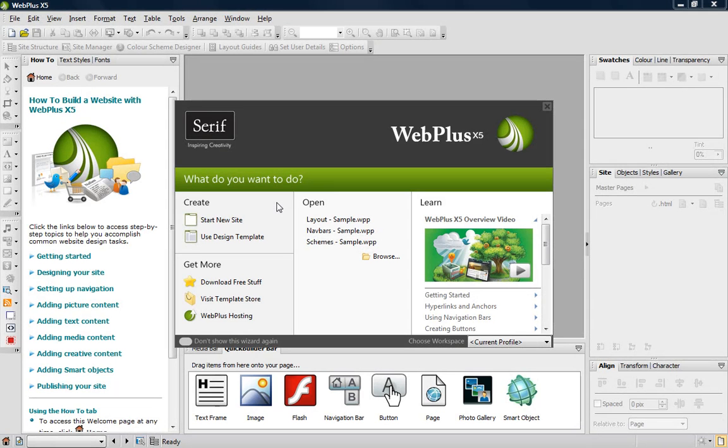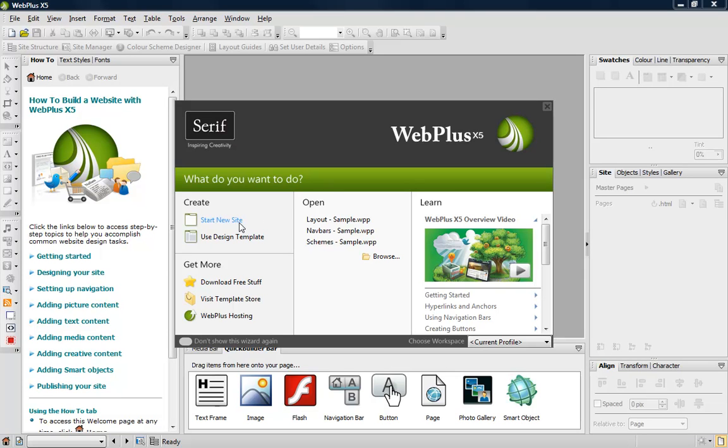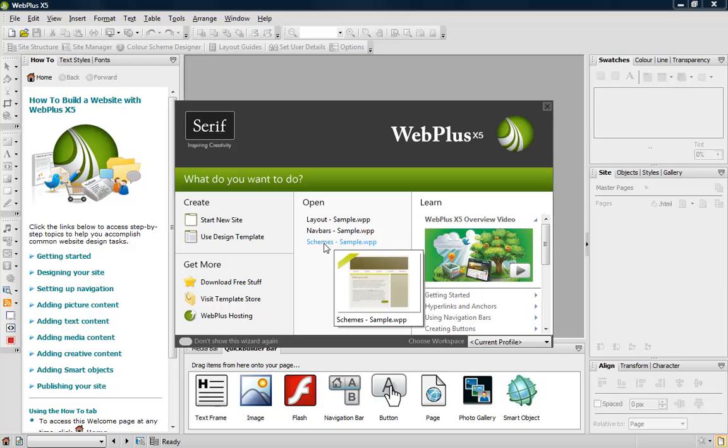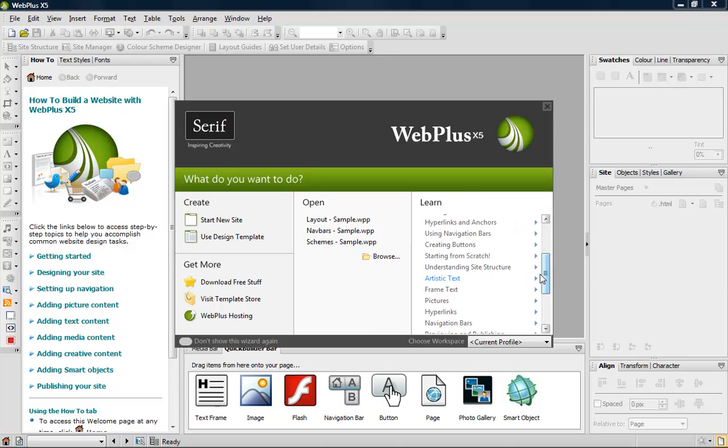When you open WebPlus, you'll be greeted with the Startup Wizard. Here you can start a new site from scratch or using a design template, access additional content, open recent projects, or view the tutorials.